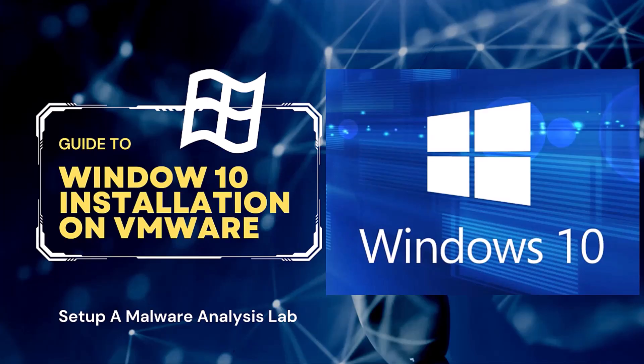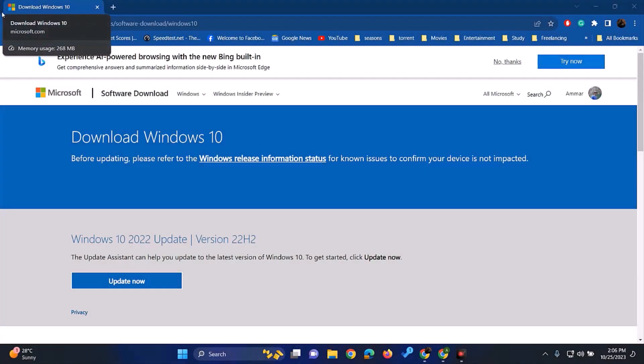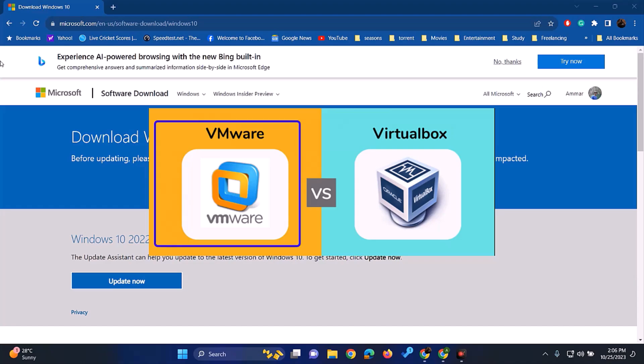In this video, we are going to see how to set up a Windows 10 Virtual Machine as the base operating system for malware analysis and pen testing lab setup. Before installing a virtual operating system, we need to install one of the virtualization software. You can install either VMware or VirtualBox for this purpose. For this video, I will be installing Windows 10 on already installed VMware.